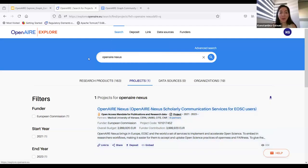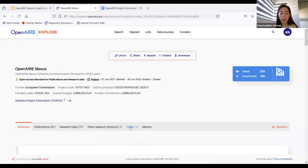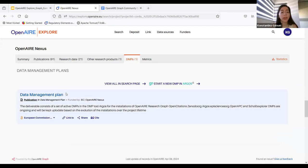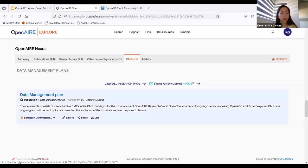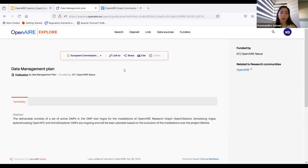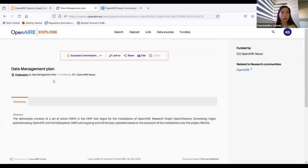Here we are in OpenAIR Explorer. We've searched for 'OpenAIR Nexus' as Julia said. Going to the detailed page, we can see the relationship tabs, and there is a specific tab for DMPs — data management plans. We see there is one linked with OpenAIR Nexus. It is named 'Data Management Plan' and it is a publication. We have a link to Argos to start a new DMP. You can click on it and visit the detailed page of this specific DMP, which shows the abstract, related OpenAIR research community, and the funding project.